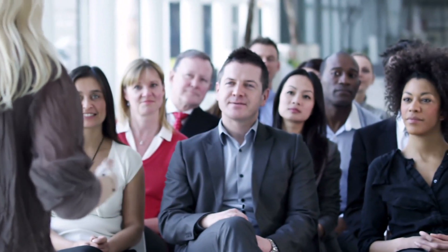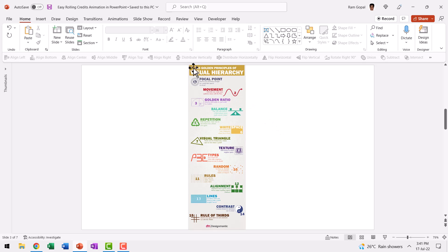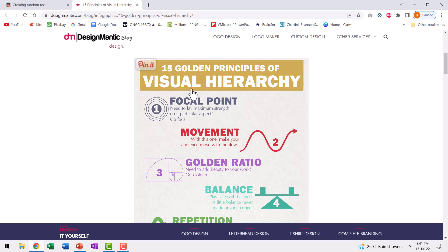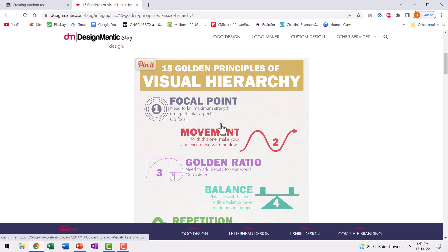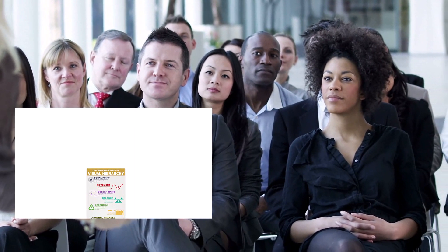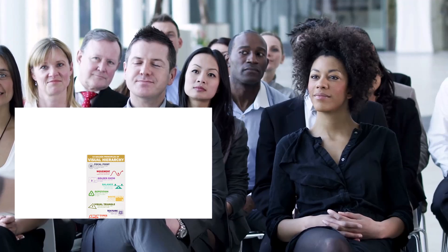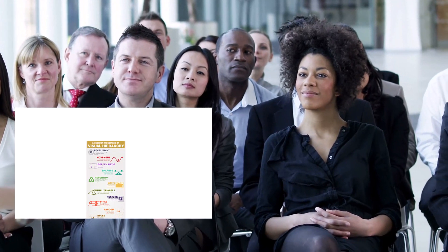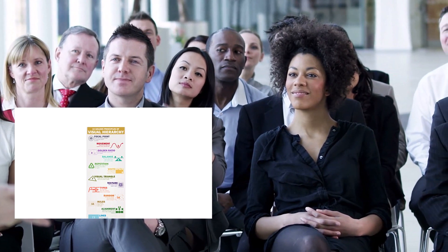Third, let's say you've finished teaching a set of principles. Like in this case, we have taken 15 golden principles of visual hierarchy from a site called Design Mantic blog. And I can have these points revised over and over by having them rolling continuously.